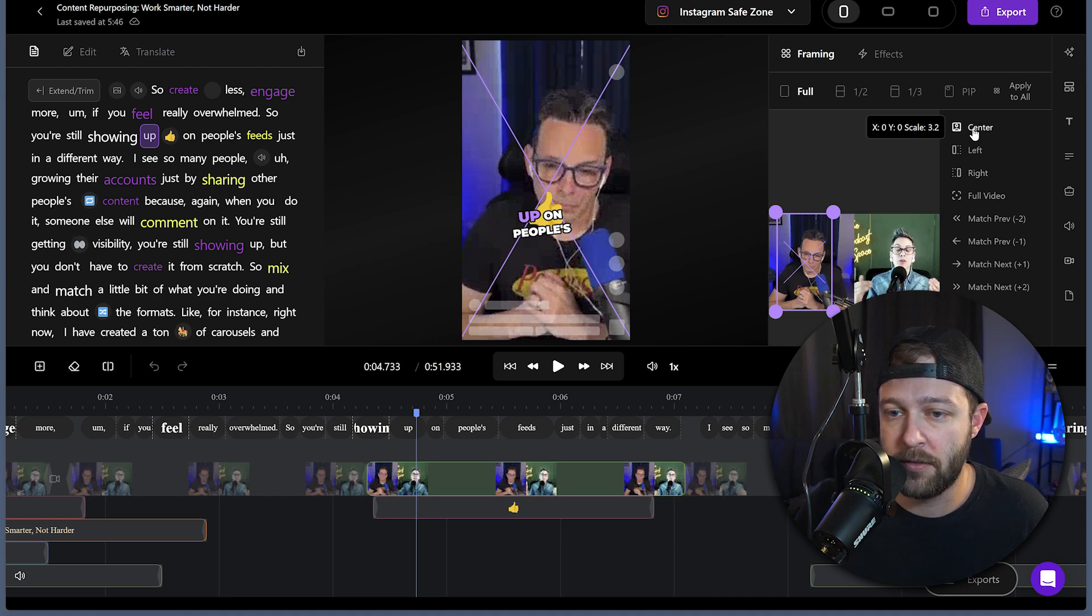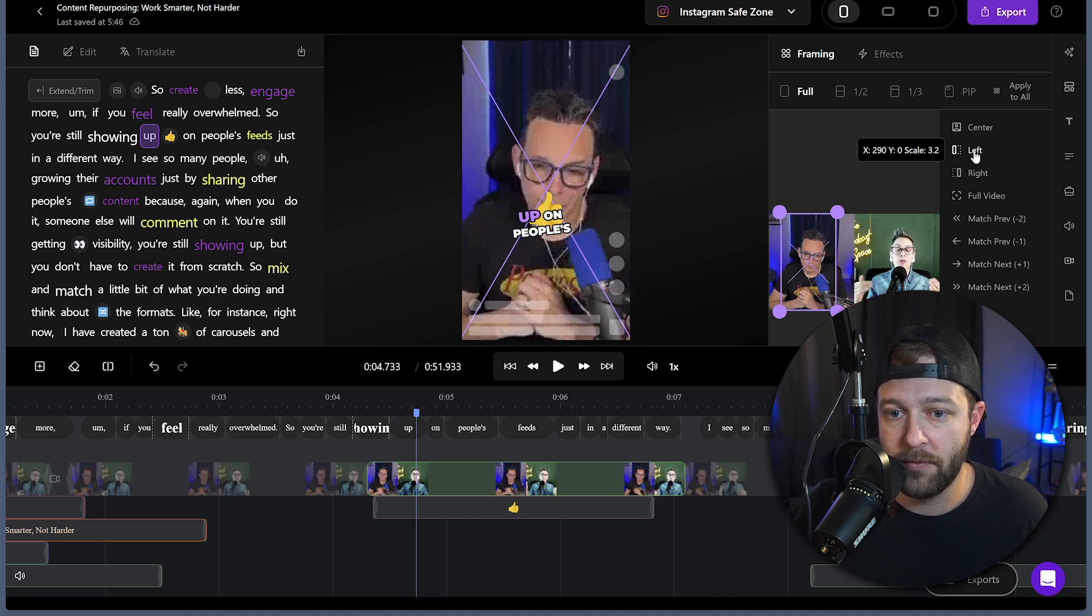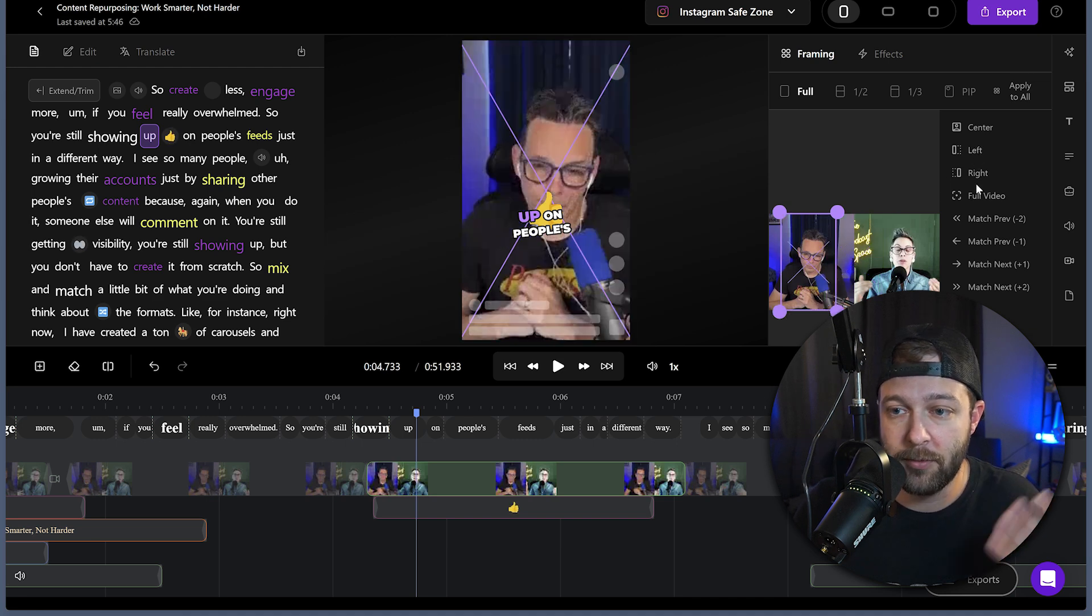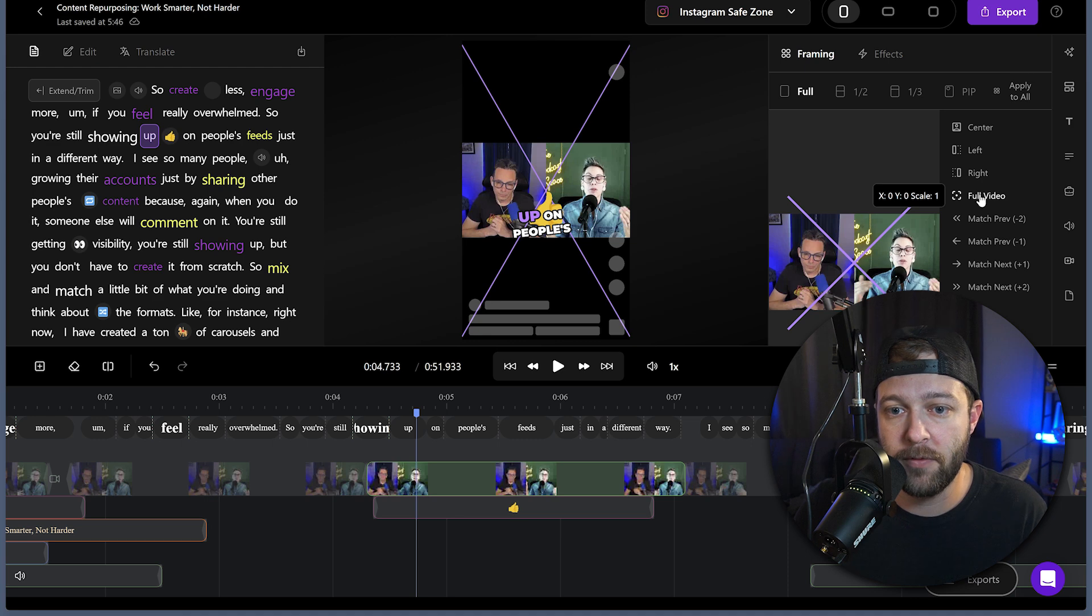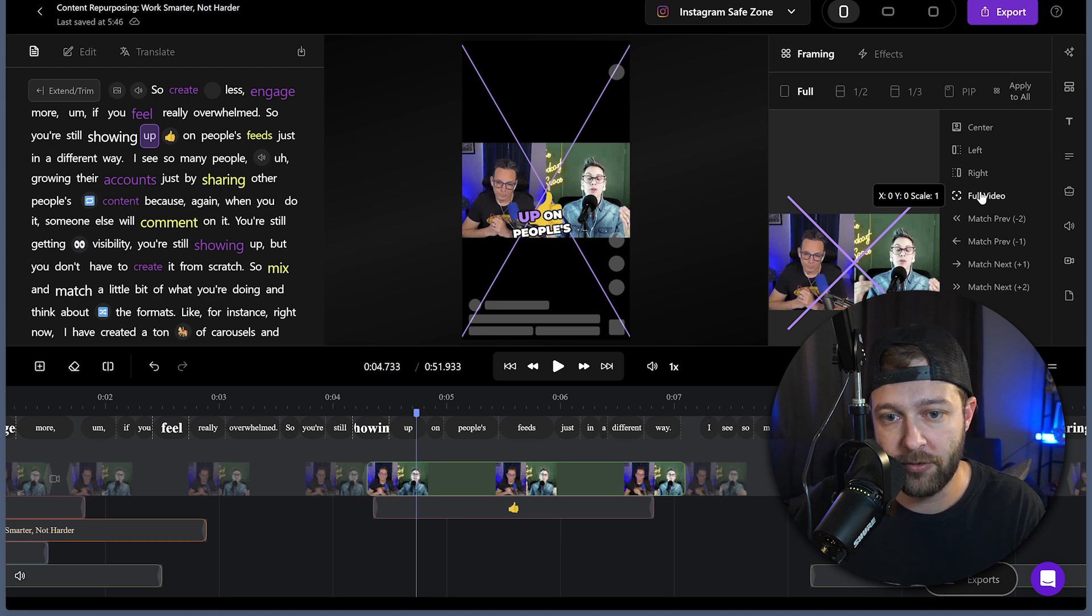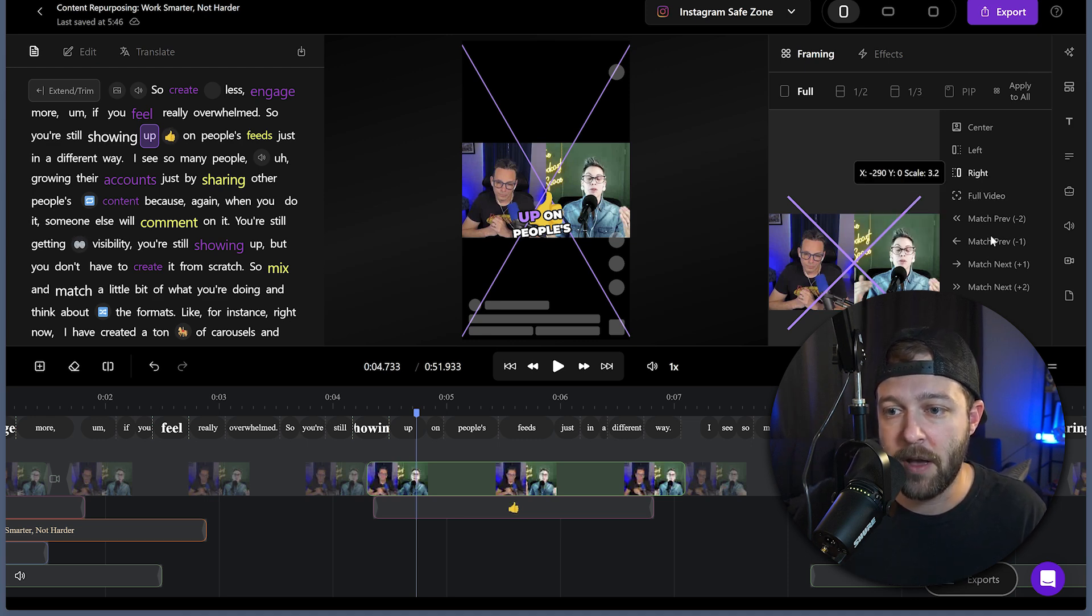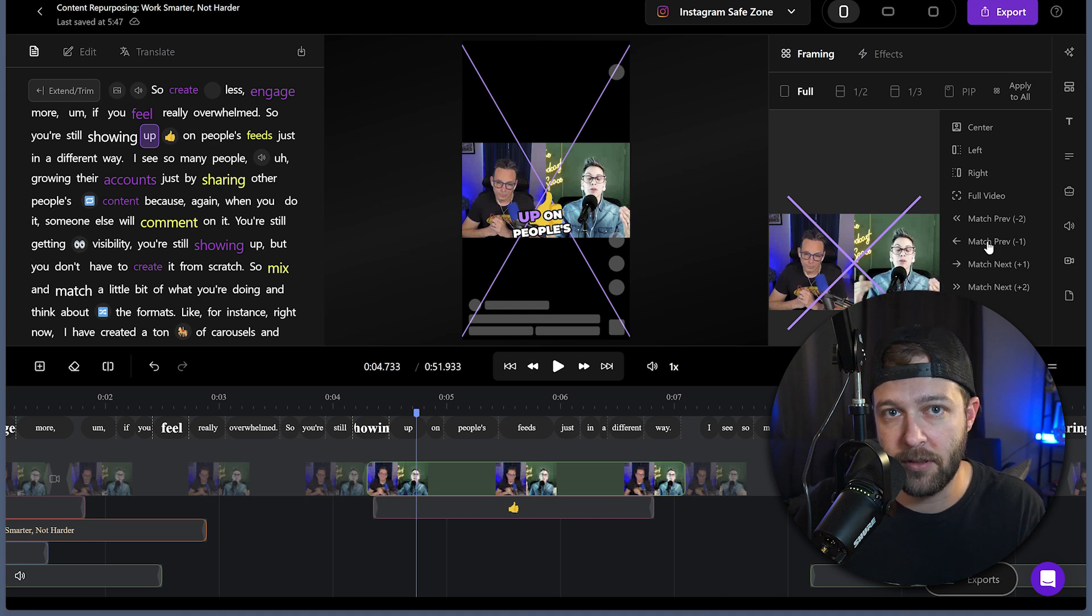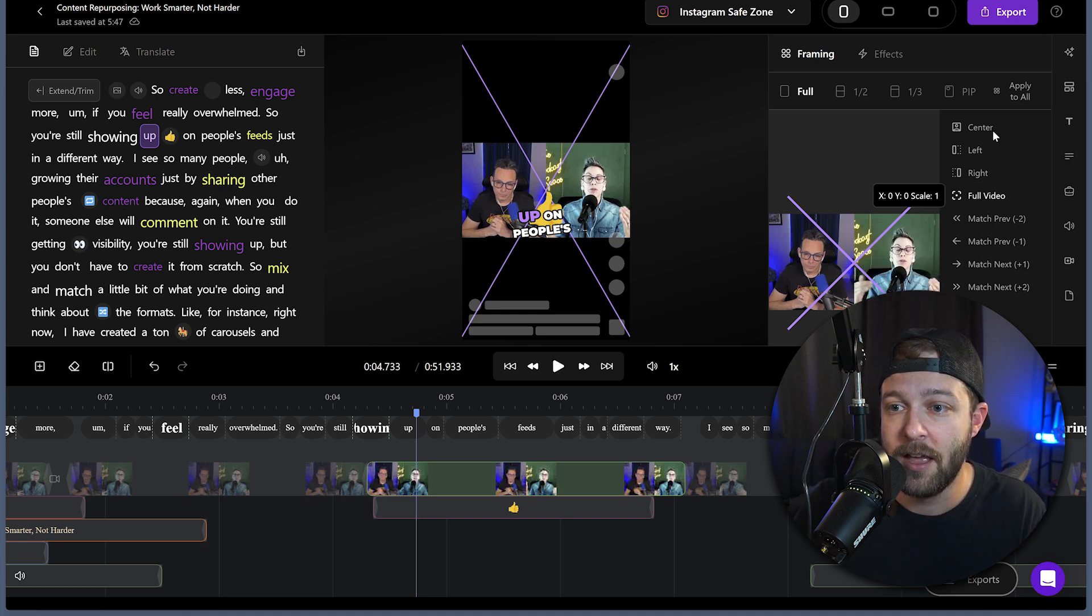So we can center this on the screen, which doesn't do as much good for this one. We can focus on the left, which captures our host, focus on the right. We have full video, which now we have a very similar look to what Opus gave us. And then we can match the previous scenes or the next scenes, which is a really handy feature actually.